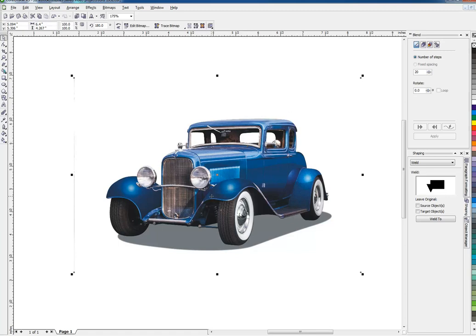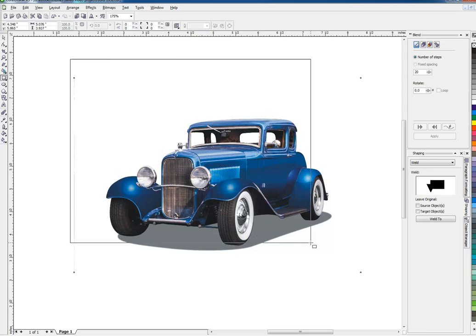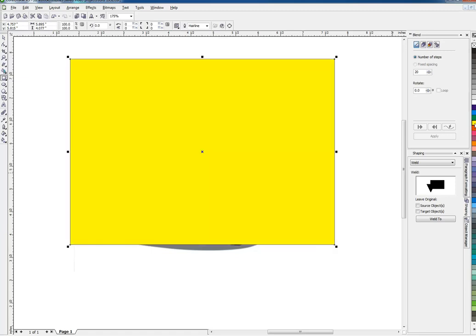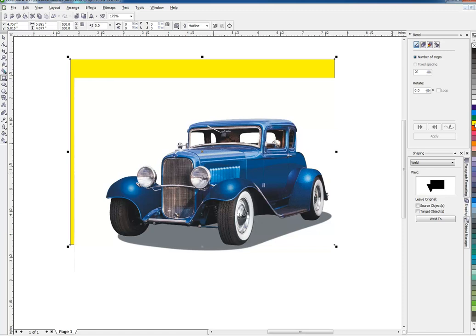This is a high-resolution bitmap, 300 dpi, that I got from a clipart website. It is a JPEG, so by definition the background will not be transparent. I can demonstrate that by putting this yellow square behind it, and you can see that it does have a white background. We're going to want to get rid of that, and we're going to do that by converting it to a Corel bitmap.